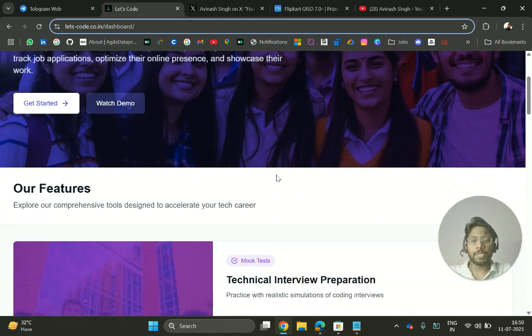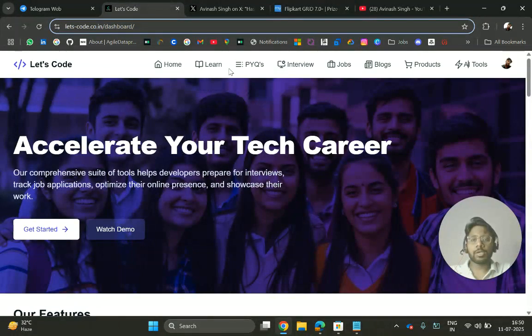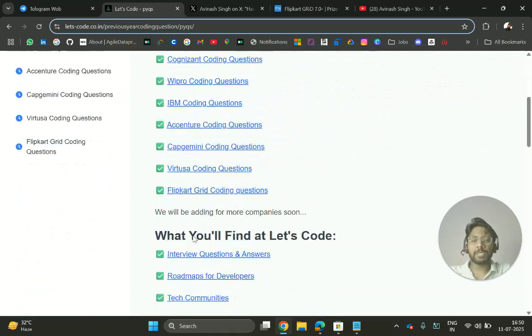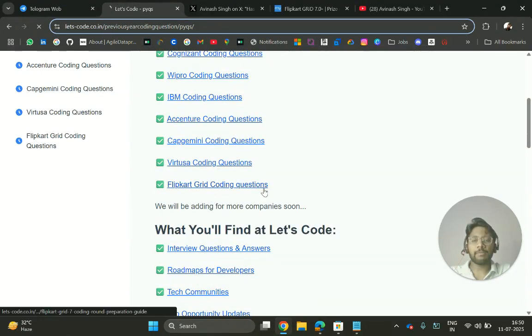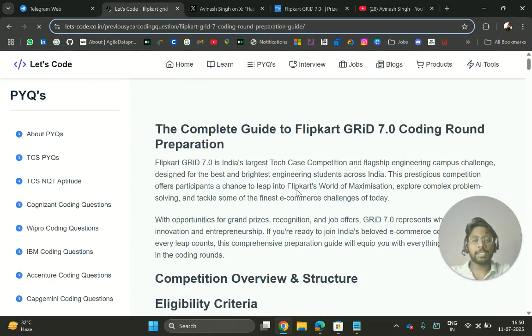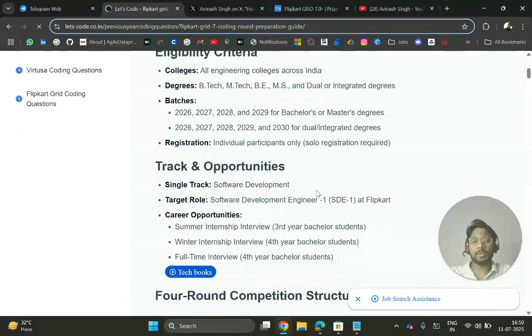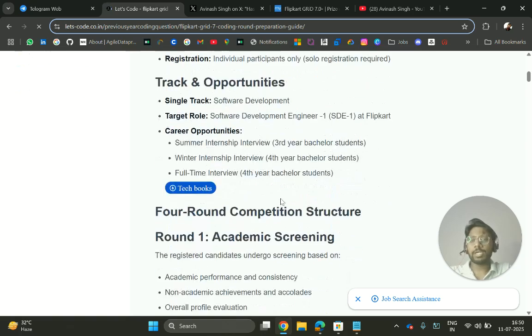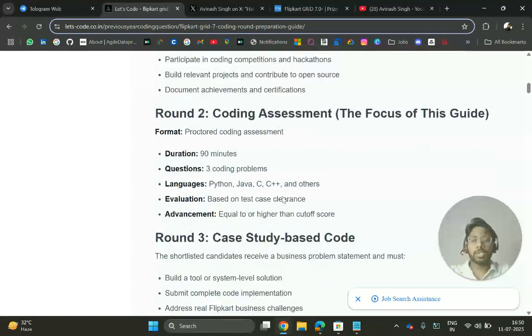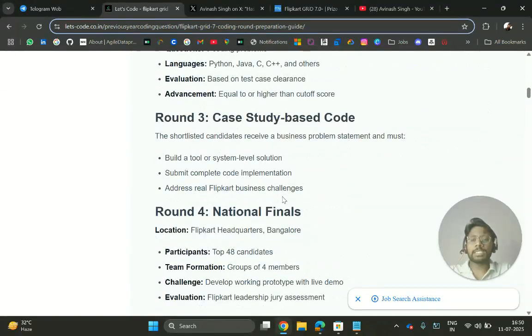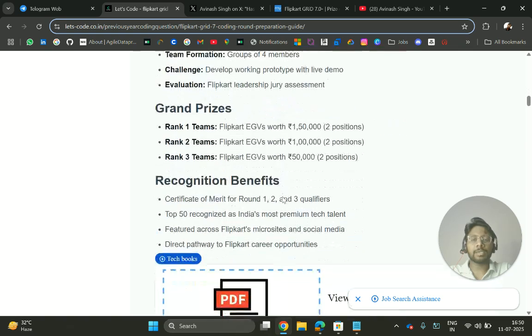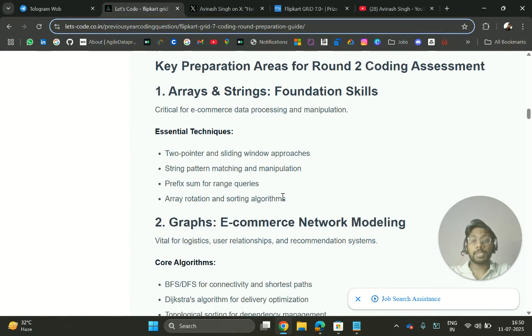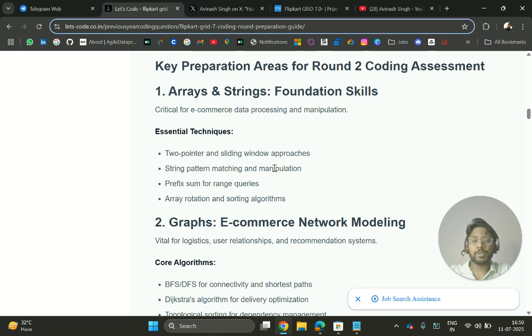Now coming back to PYQs for Flipkart. I have added the basic details that you are already aware of because you have been shortlisted for the next round. For the second round coding, you will get questions from topics like arrays and strings - two pointers and sliding window approaches, string pattern matching and manipulation, prefix sum, and range queries.